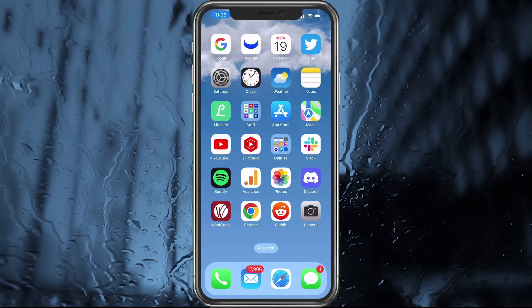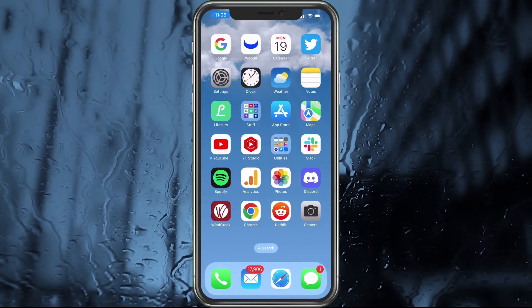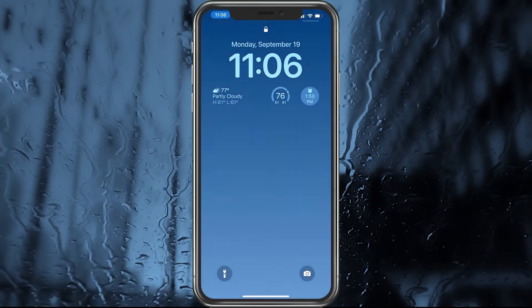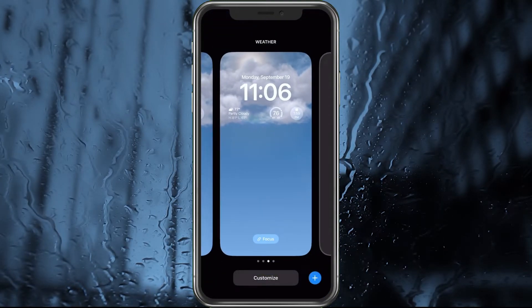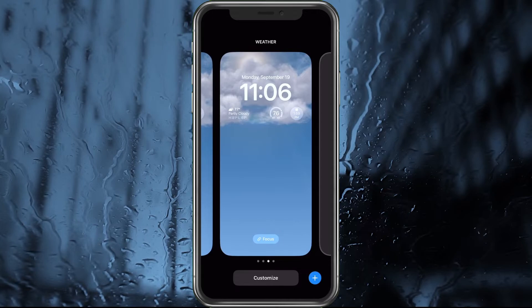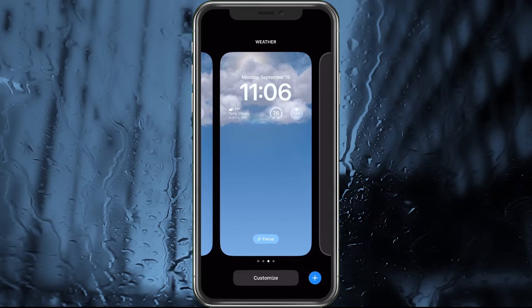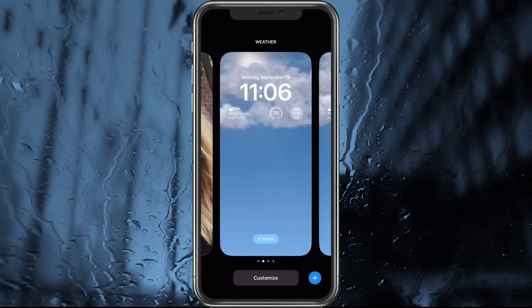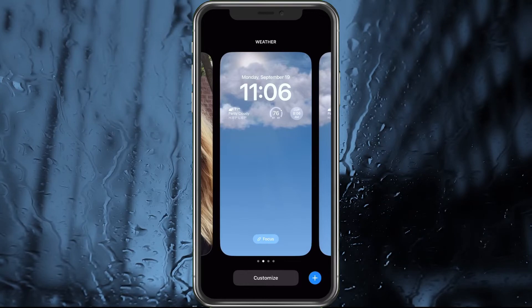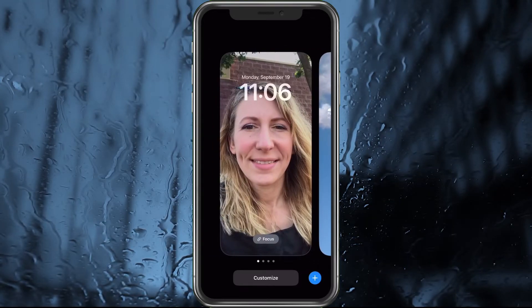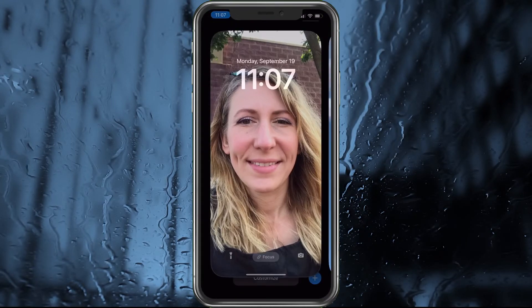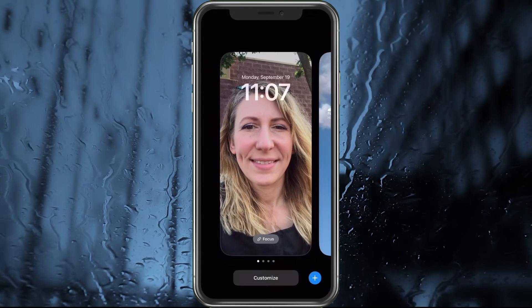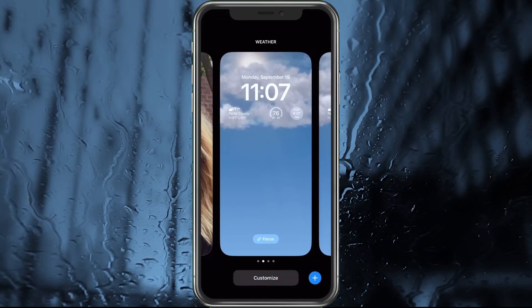If you had a previous wallpaper, don't worry — it's not gone. Lock the phone, wake it up, and tap and hold to choose between multiple wallpapers. Swipe to the left and you can see your other wallpapers. You can tap and hold to go back and select whichever one you want.